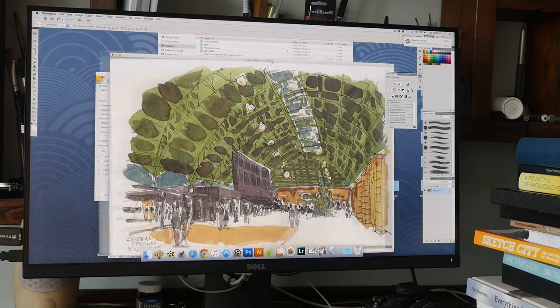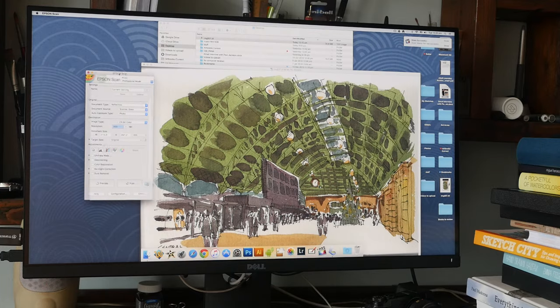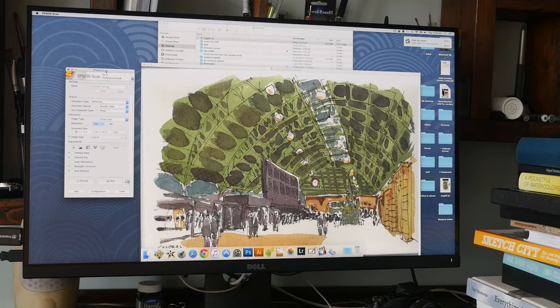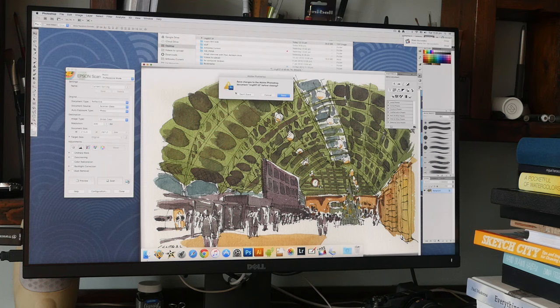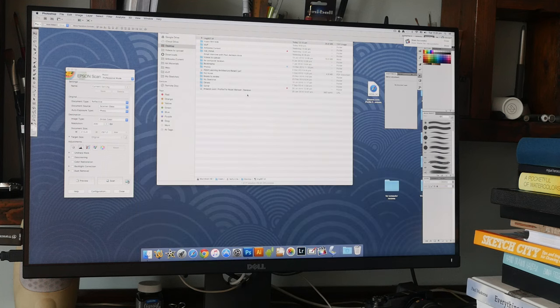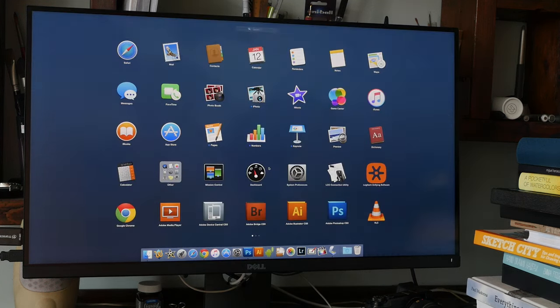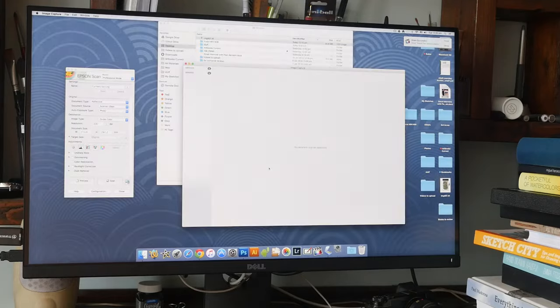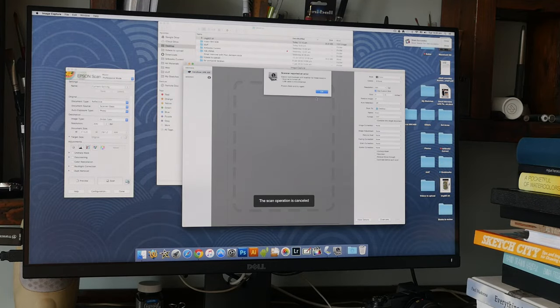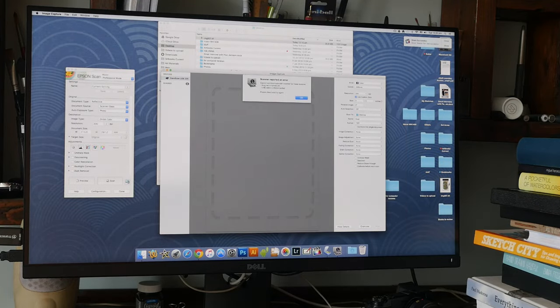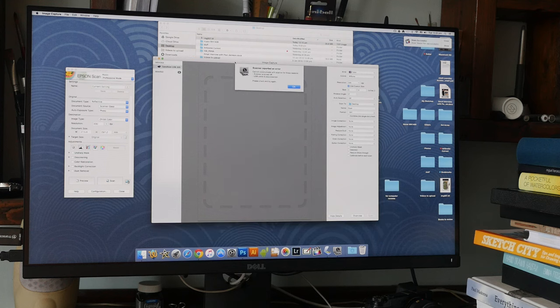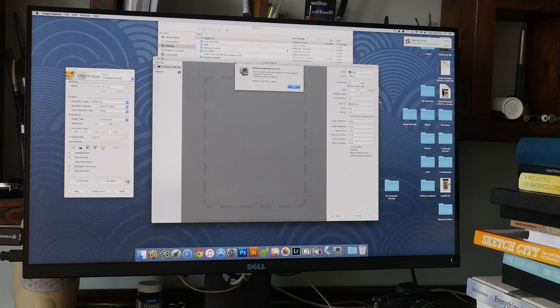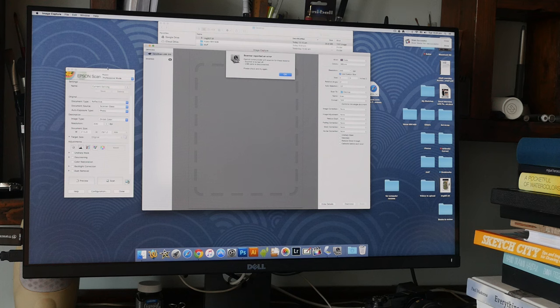One thing I want to talk about is the software. You can only scan using the scanner using the Epson Scan software. I'm not able to do that with the image capture provided by macOS. Here it says that you cannot communicate with the scanner because the scanner isn't detected. With the Canon LiDE 220, I was able to plug in the USB cable and image capture can detect the scanner, but not so for the Epson. So you have to use their own software.